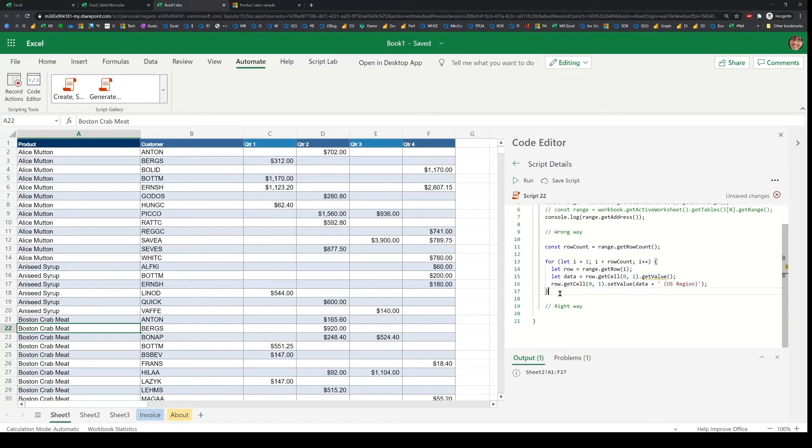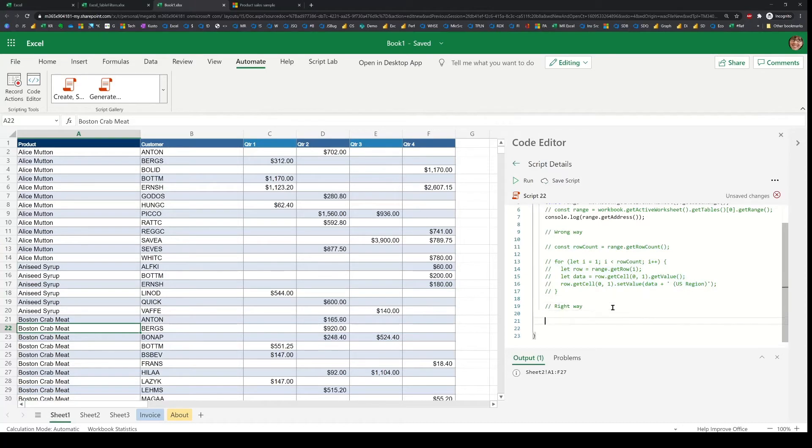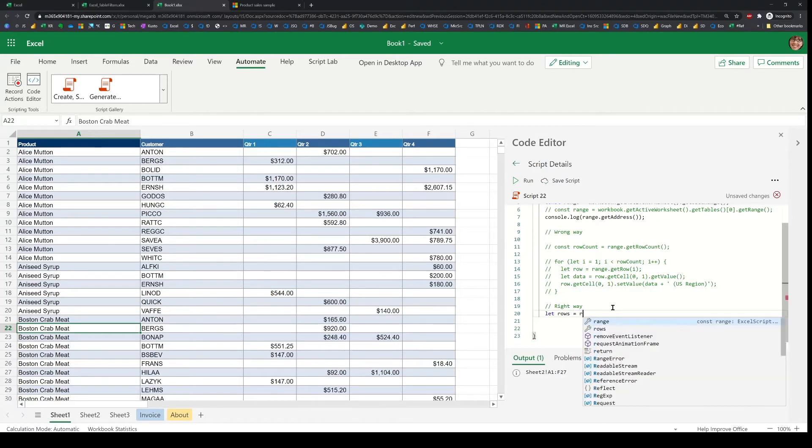So what I'm going to do now is comment this out and show what's the ideal way of doing this. To do that, I'll first read the rows of data, the actual data associated with it.